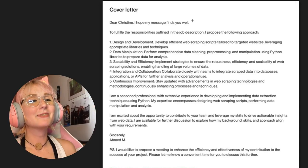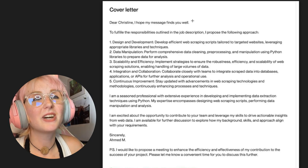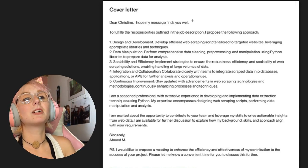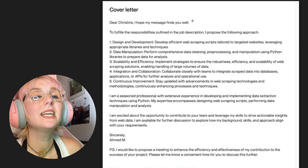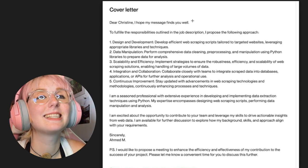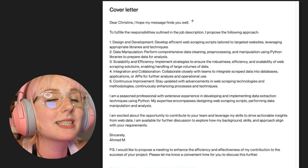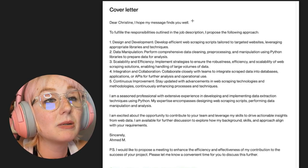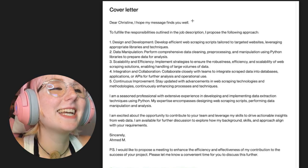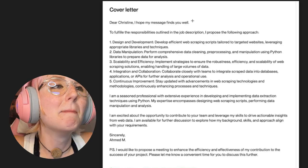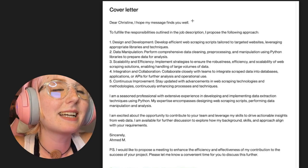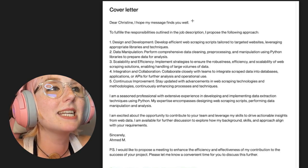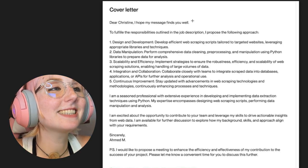Five: continuous improvements. Stay updated with advancements in web scraping technologies and methodologies, continuously enhancing processes and techniques. I'm a seasoned professional with extensive experience in developing and implementing data extraction techniques using Python. My expertise encompasses designing web scraping scripts, performing data manipulation and analysis.